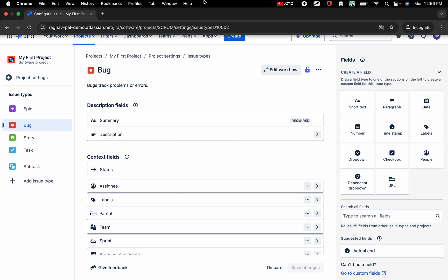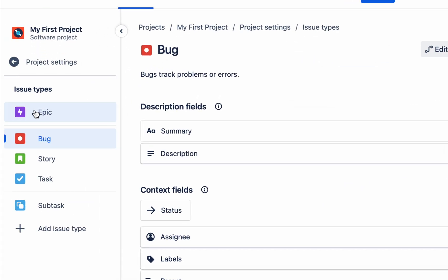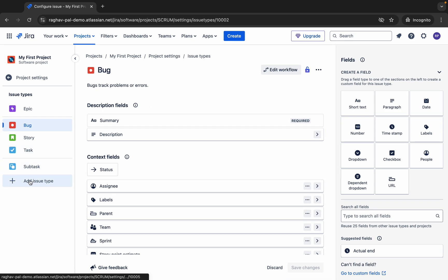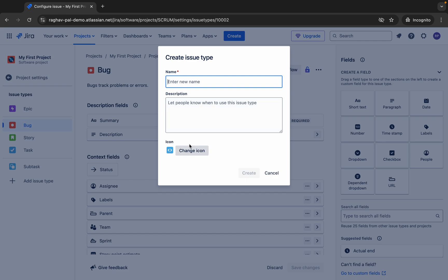On the sidebar you can see all the issue types: Epic, Bug, Story, Task, and Subtask. If you want to add more issue types, you can add them from here — give the issue type a name, add a description, select an icon, and then create it.